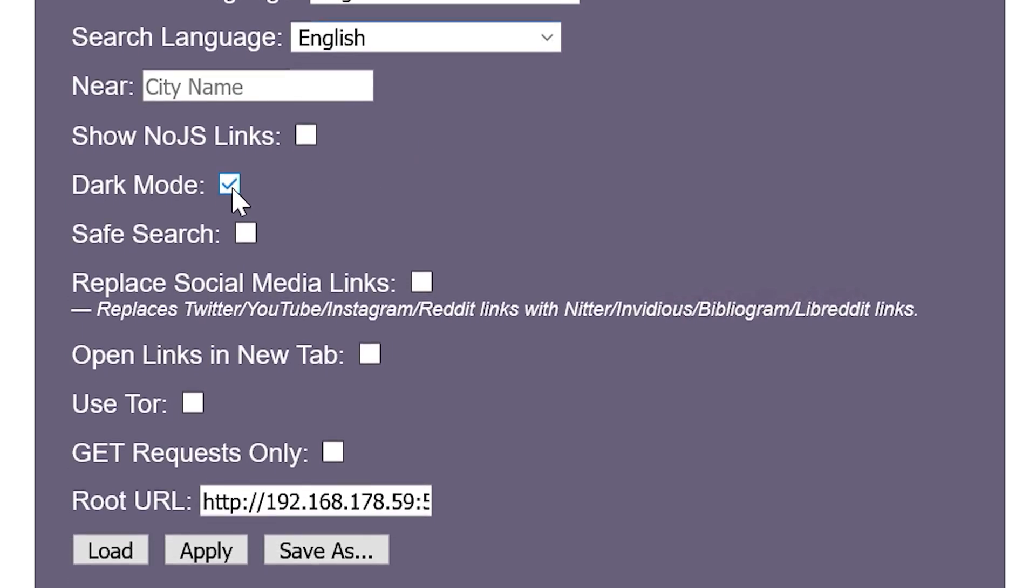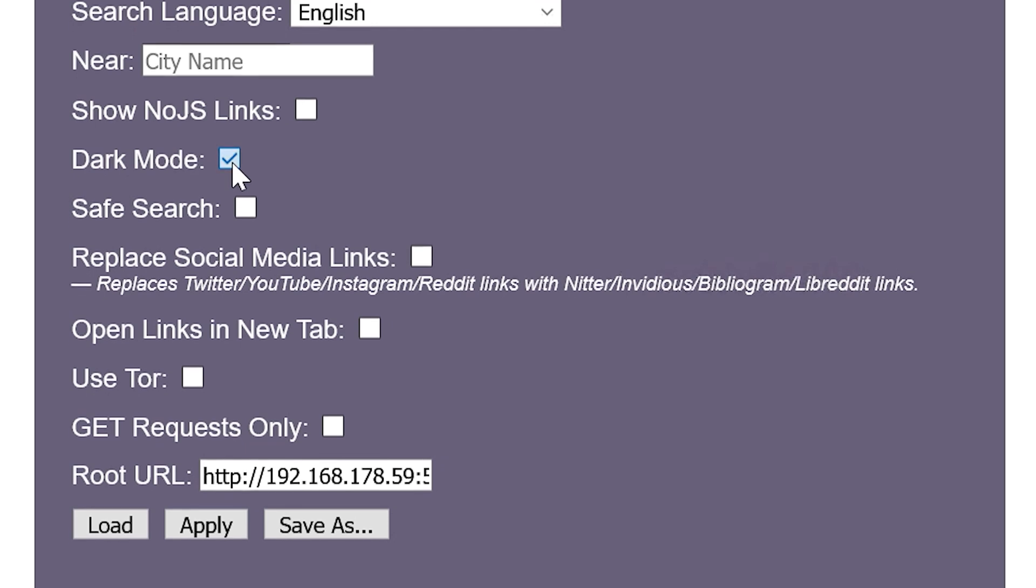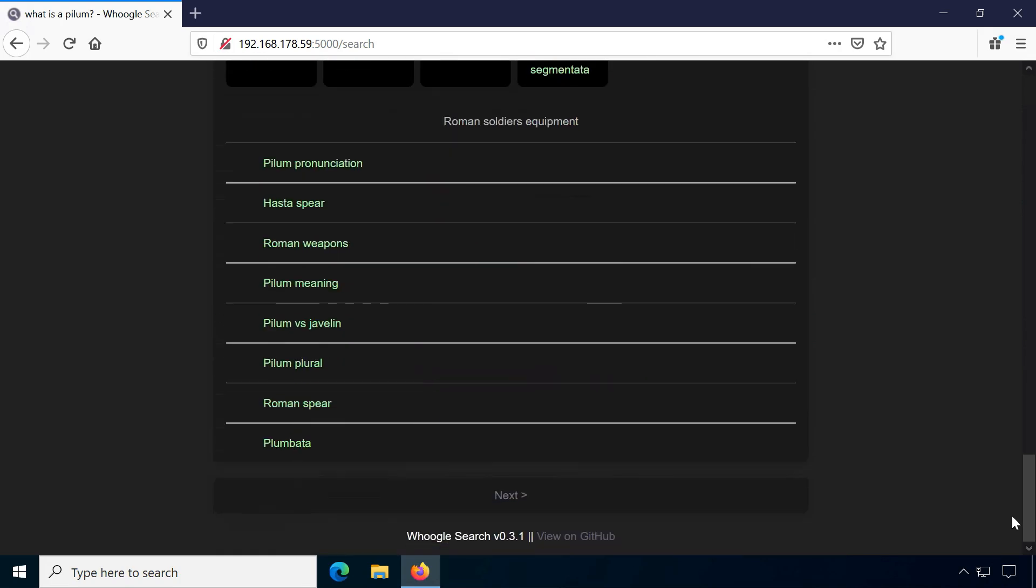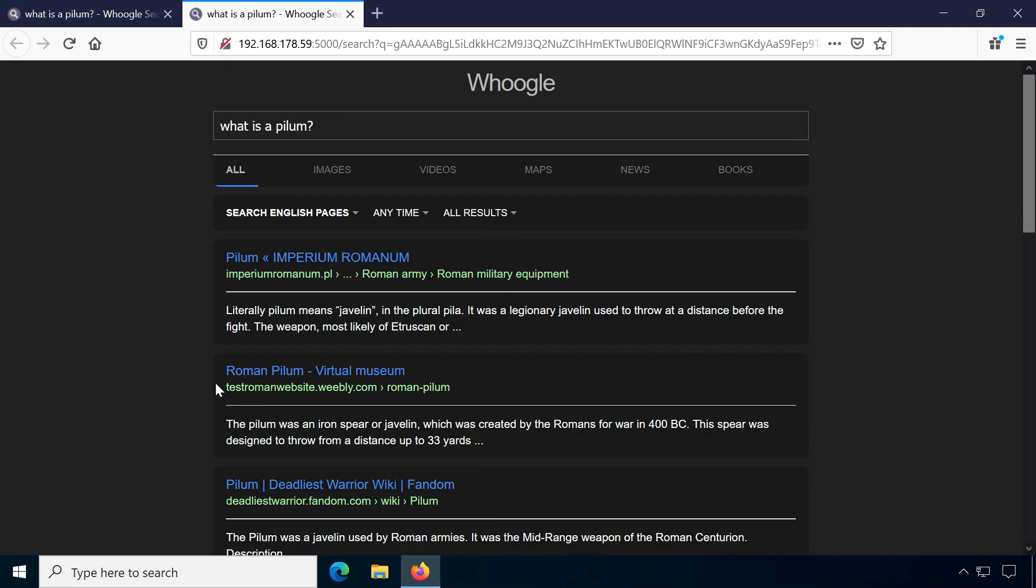Unfortunately, the new tab setting not only opens results in new tabs but also other Whoogle pages which can be a little irritating.